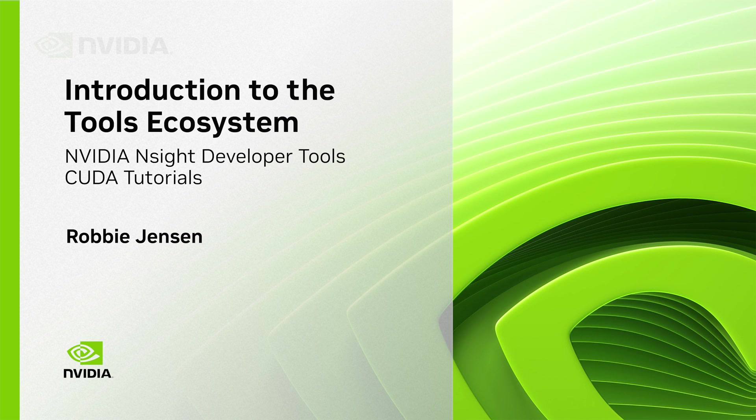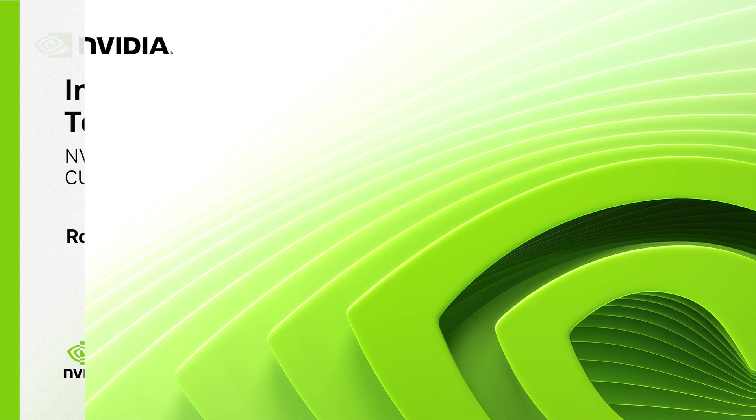Hello, and welcome to Chapter 1 of the CUDA Developer Tools video series. My name is Robby Jensen, and in this video, I'll be introducing the NVIDIA Nsight Developer Tools ecosystem for CUDA development and going over some fundamental tips for using Nsight tools. Let's begin.